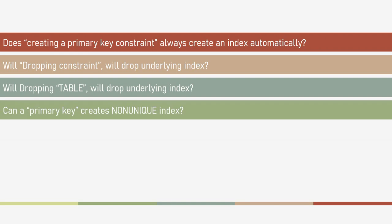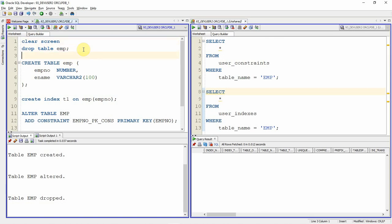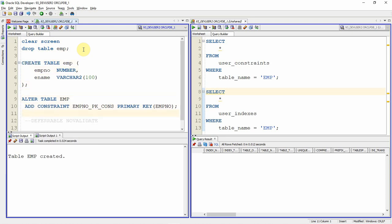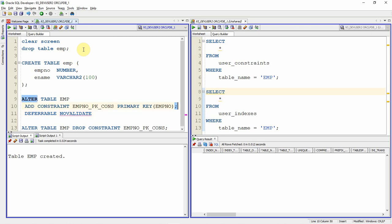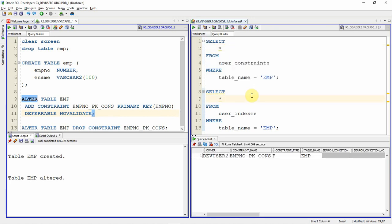The fourth question: can a primary key create a non-unique index? In the first scenario I showed that when creating a primary key constraint, Oracle automatically creates a unique index. But in some scenarios a primary key will create a non-unique index. I am creating the table and then creating the constraint by specifying the DEFERRABLE NOVALIDATE keyword. Now the constraint is created, and if you check the index, it is created but with a non-unique type. So in some scenarios, even a primary key constraint will create a non-unique index.